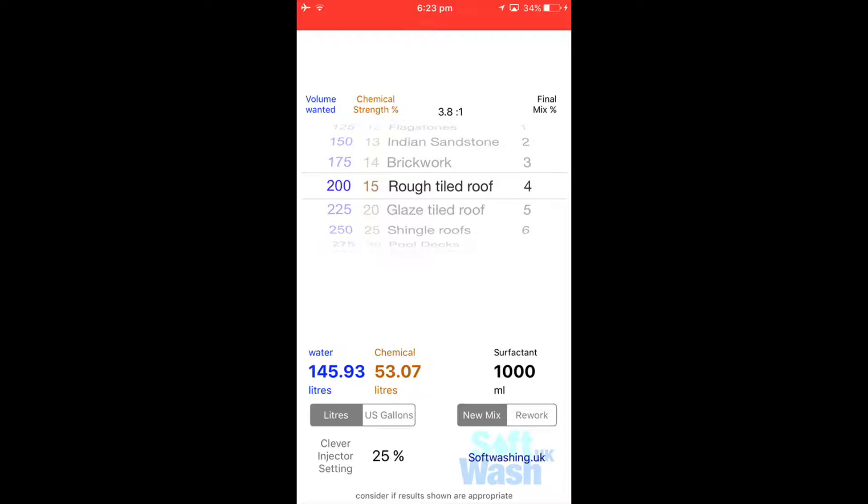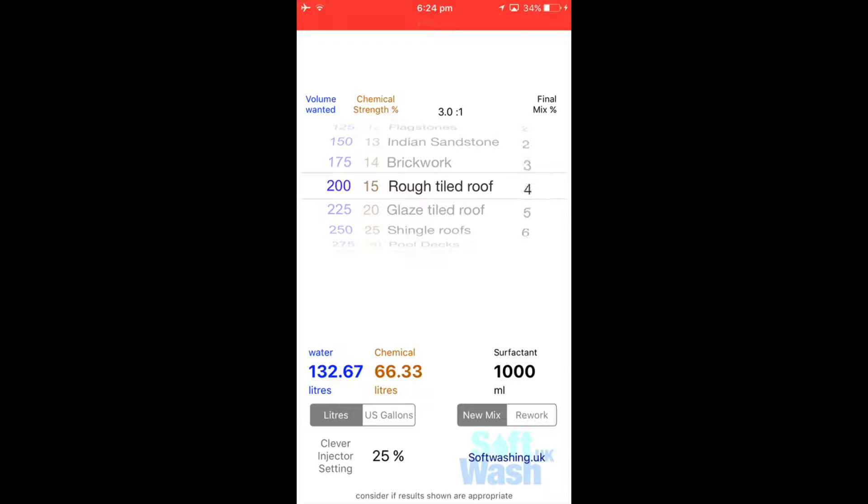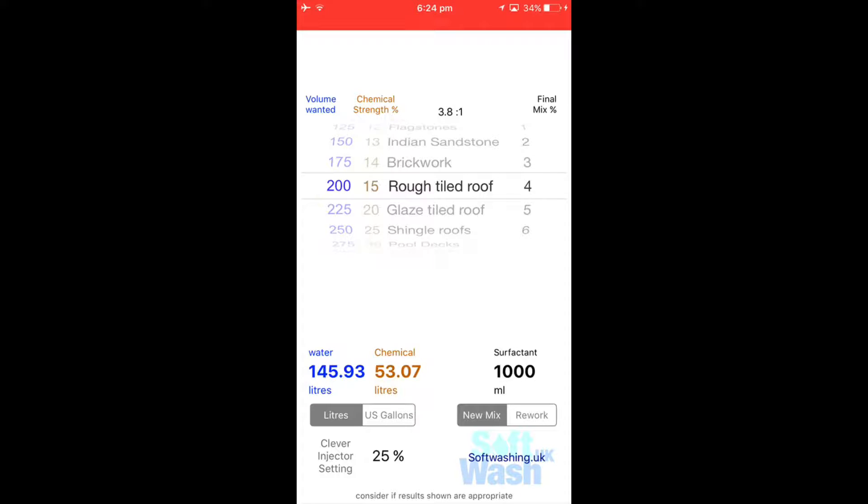So to get a 4% mix of 200 liters recipe tank, you would be looking at 145.93 liters of water, 53 liters of sodium hypochlorite, and 1,000 milliliters of clever wash surfactant.